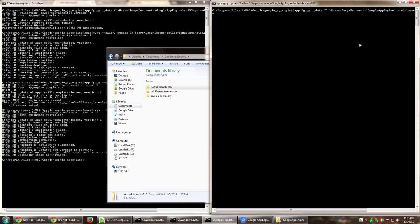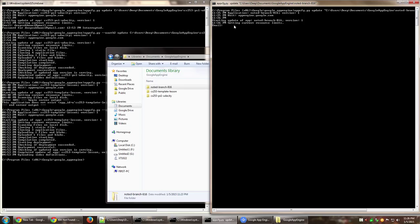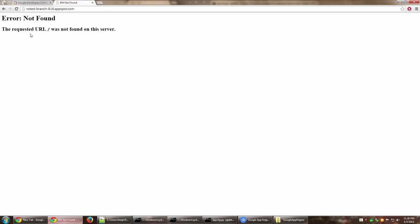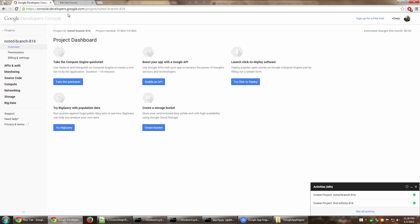As I press enter, it is communicating with Google App Engine cloud. Now it's asking me for the email address that I want to use to deploy this. I'm going to enter my email address. That's the place where I first created the project.